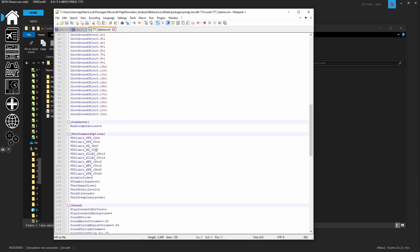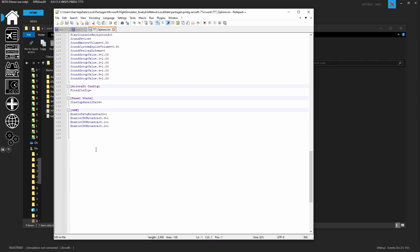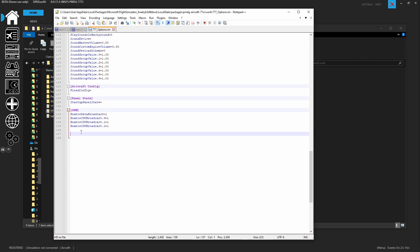Then we come all the way down to the bottom and we're going to add this SDK section. Again, look in the show notes and you can copy and paste it here. You'll also note that we leave an extra line afterwards. So enable data broadcast equals one. That is going to enable that the sim is going to send the 777 variables back. So all the 777 data is going to come back. So we need this so that Spadnex can read those variables.